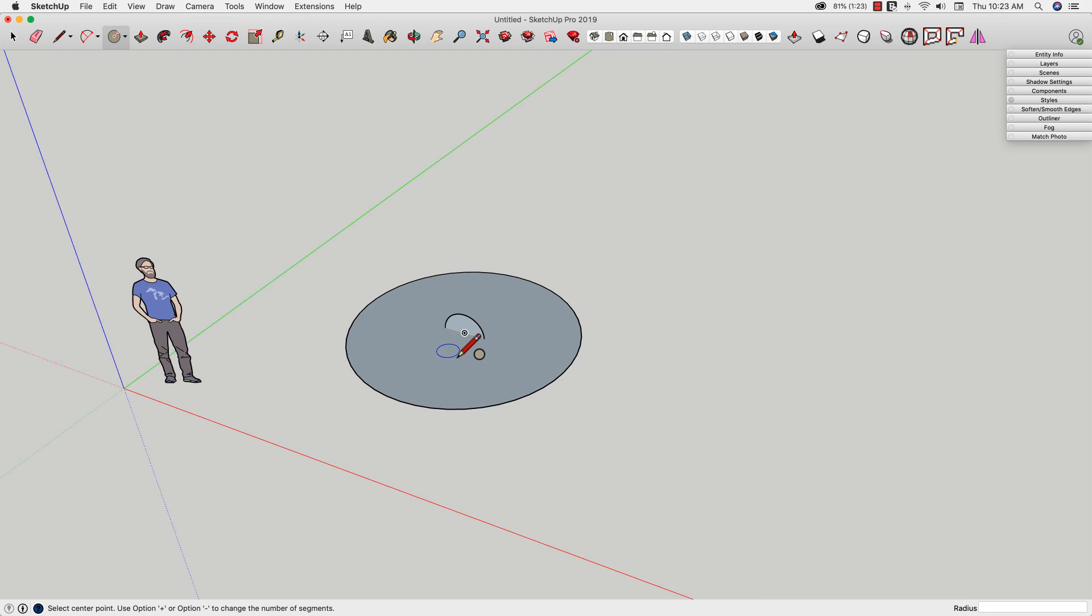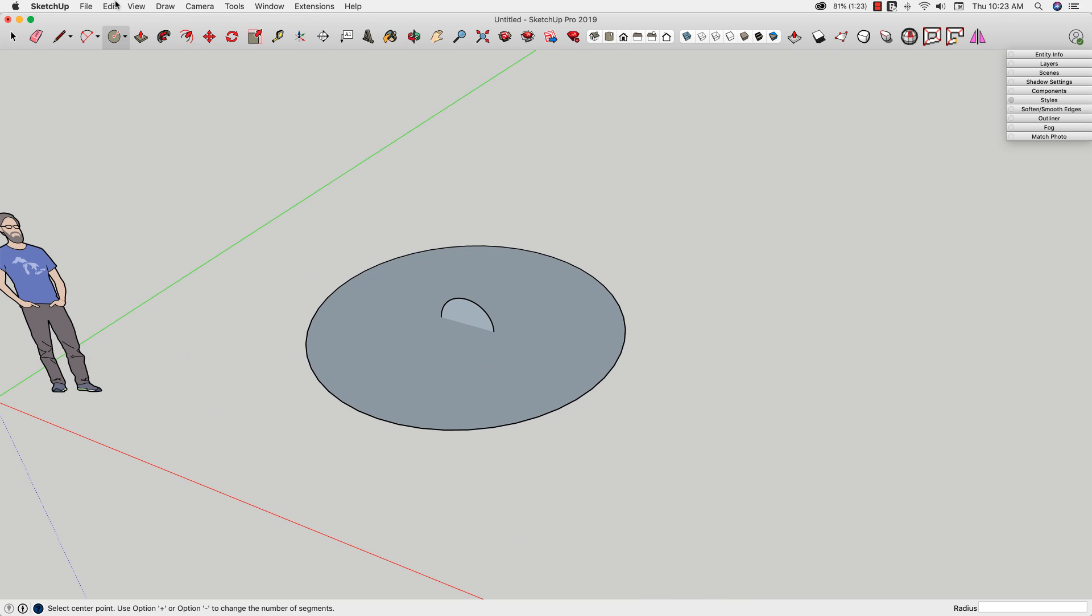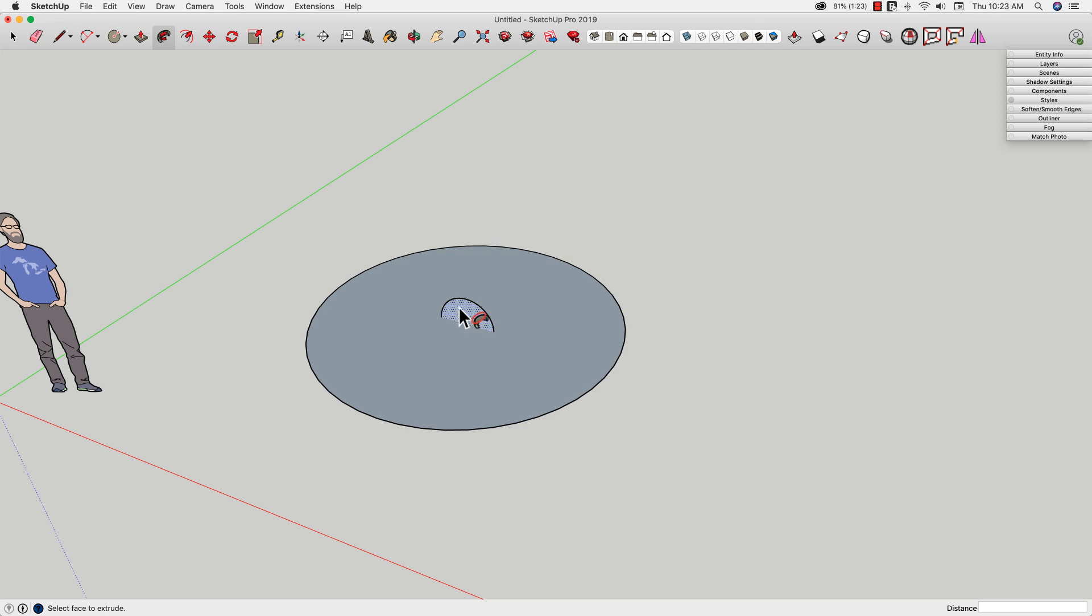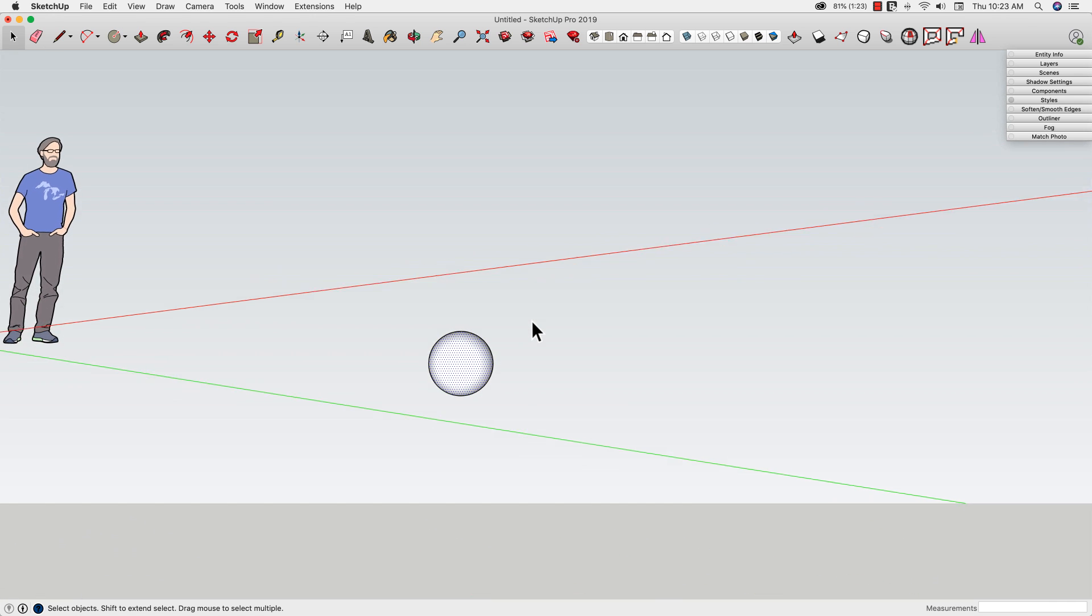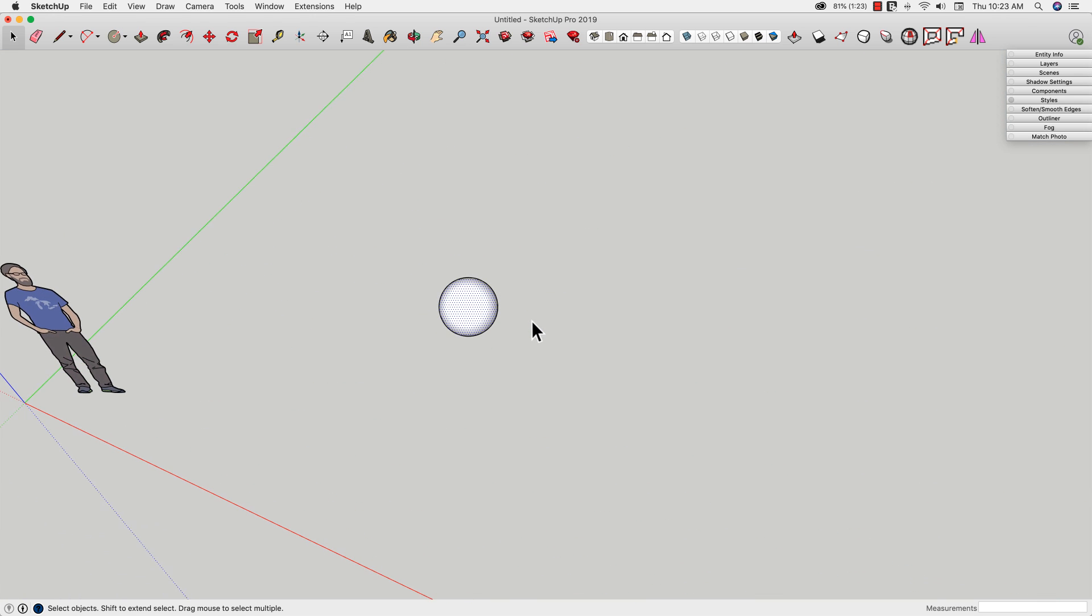Now, this is where I was saying this is pretty simple, because all I have to do right now is select my surface, the first surface I created. Then I'm going to hit follow me and click on that circle I created. Now I can erase this, and like that, I have a sphere.